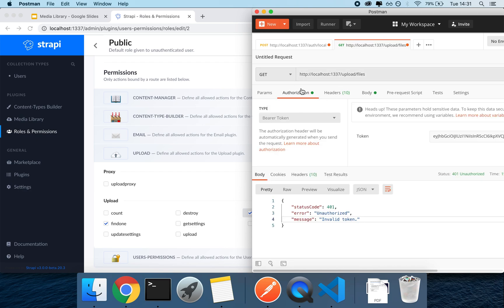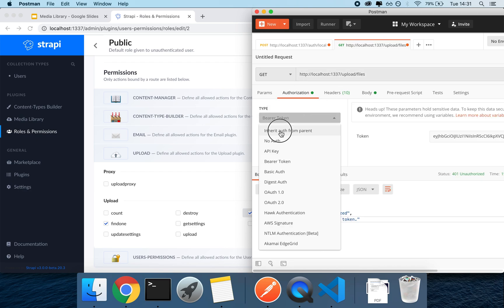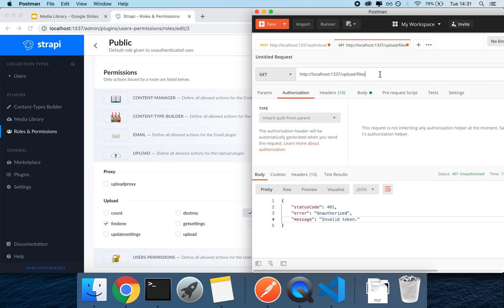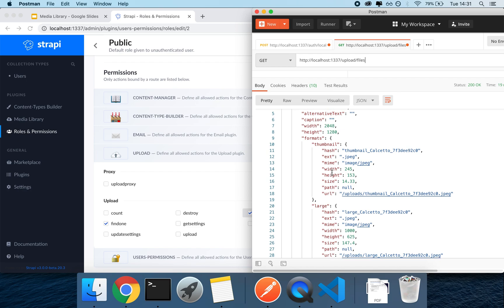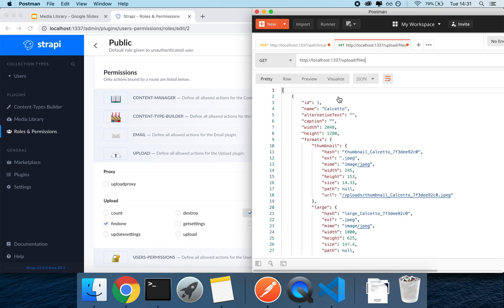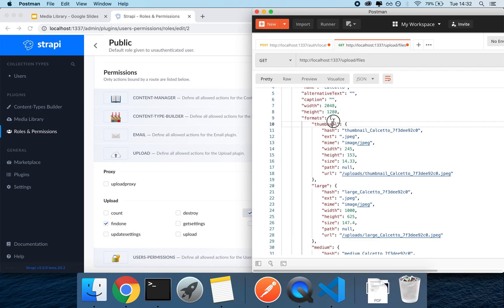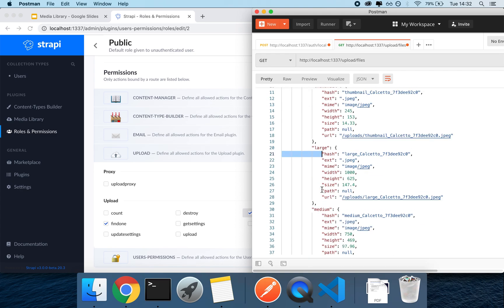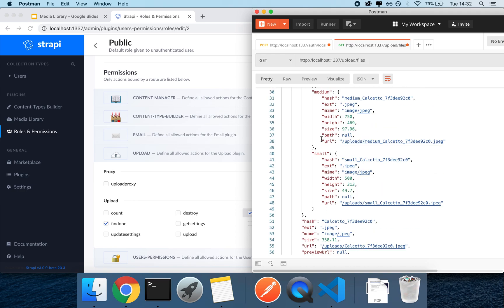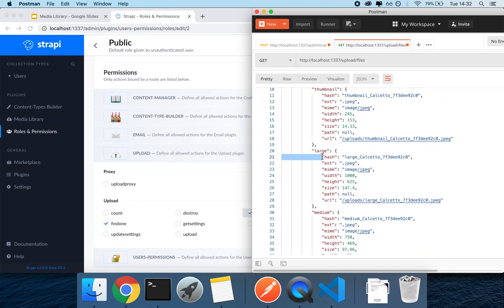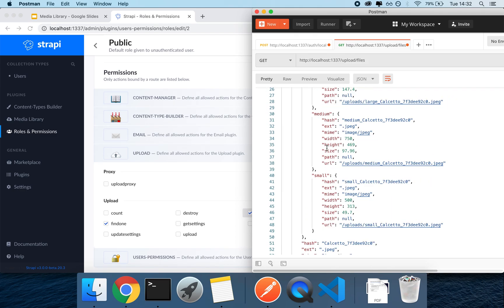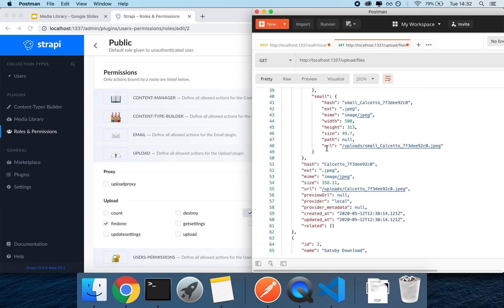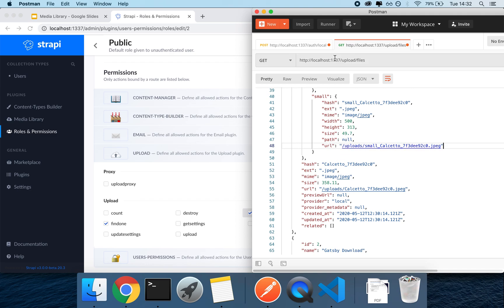And we can get it. I think I have an old token from a previous session, sorry about that. But there we go, we get back the pictures. This one is one picture, the picture of ID one, and you can see that it has a formats key with a bunch of other properties. One of them is called thumbnail, then large, then medium, and then small, which means that I have my alternative cropped versions.